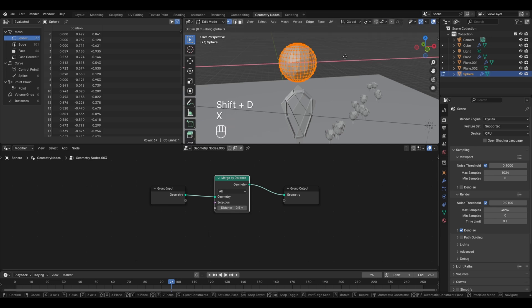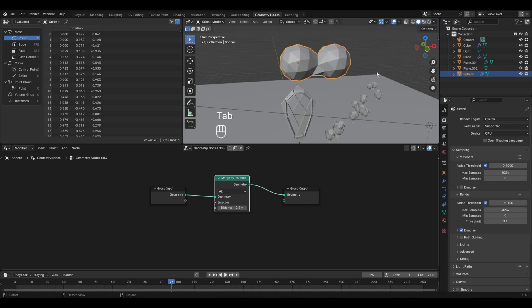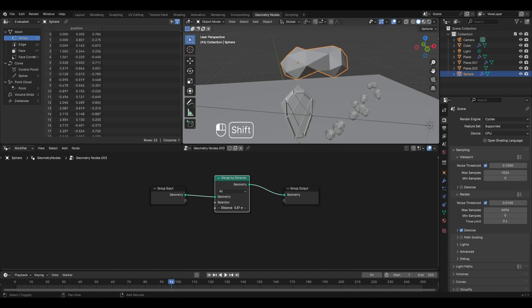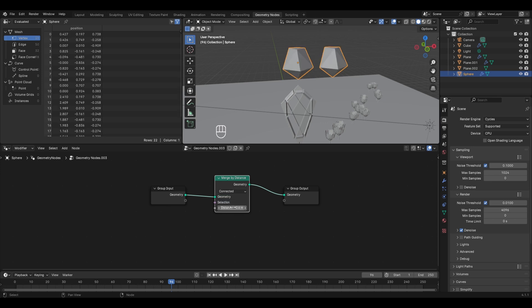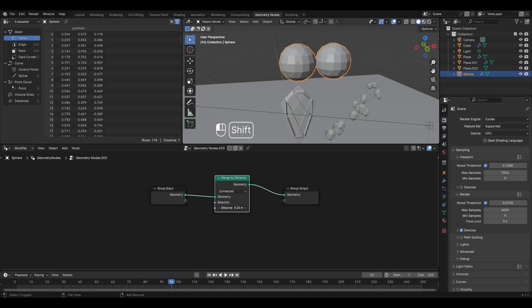In edit mode, press A to select everything, then Shift+D to create a duplicate and move it on the X axis. You can notice that as you increase the distance value, the vertices of both UV spheres merge with each other. However, if you want the vertices of each UV sphere to merge individually, you can change the mode from All to Connected - now the vertices of each UV sphere will merge individually.